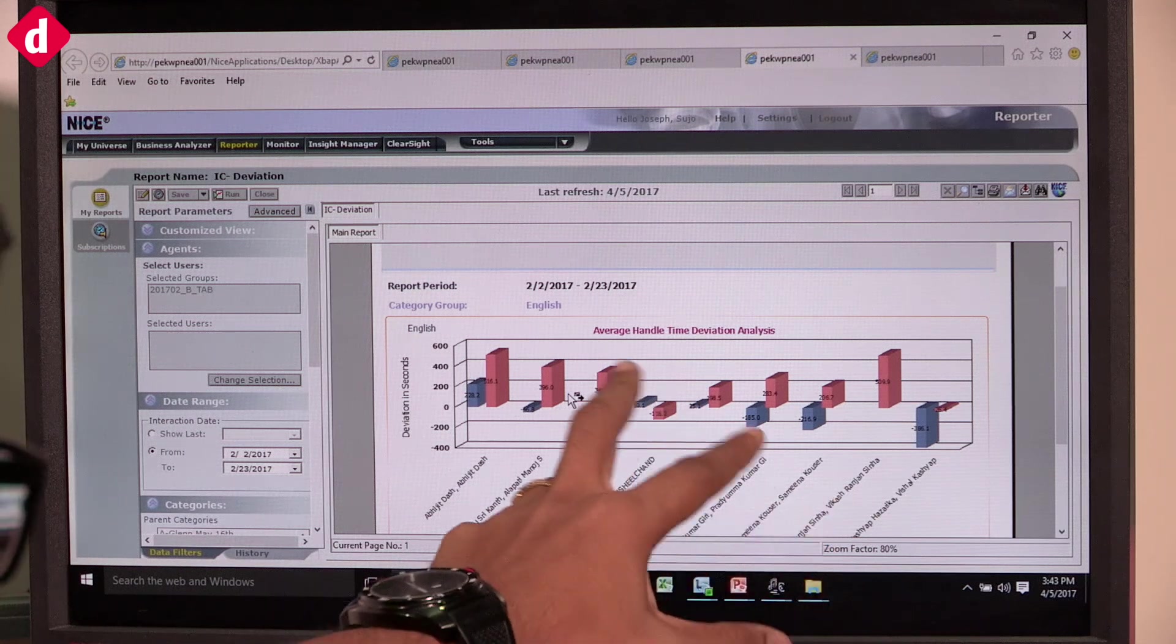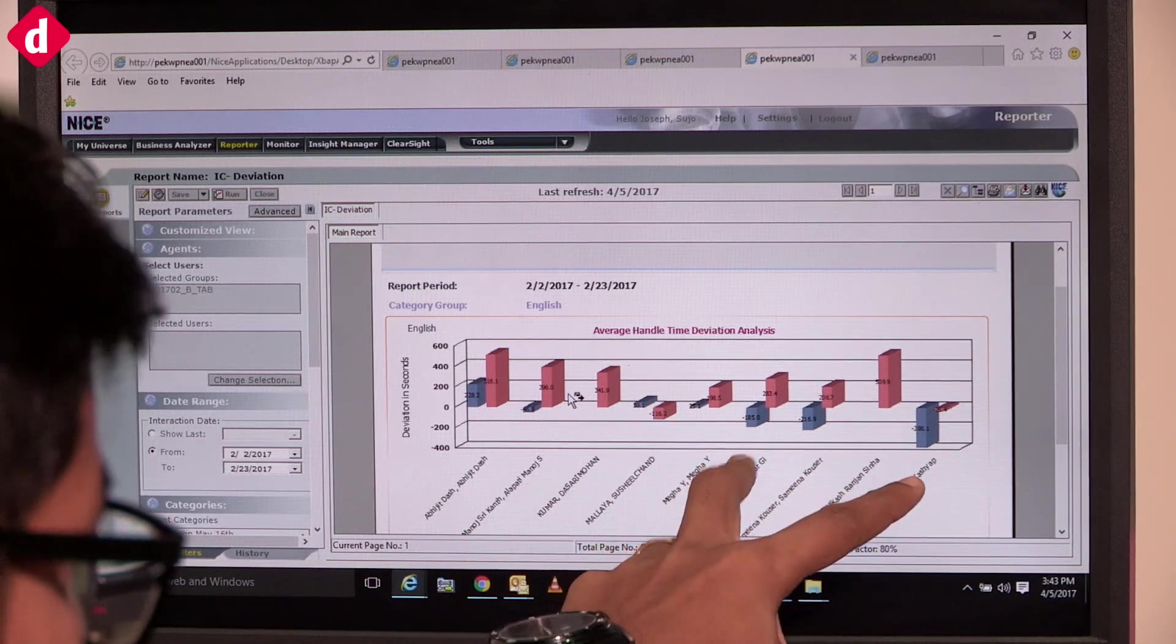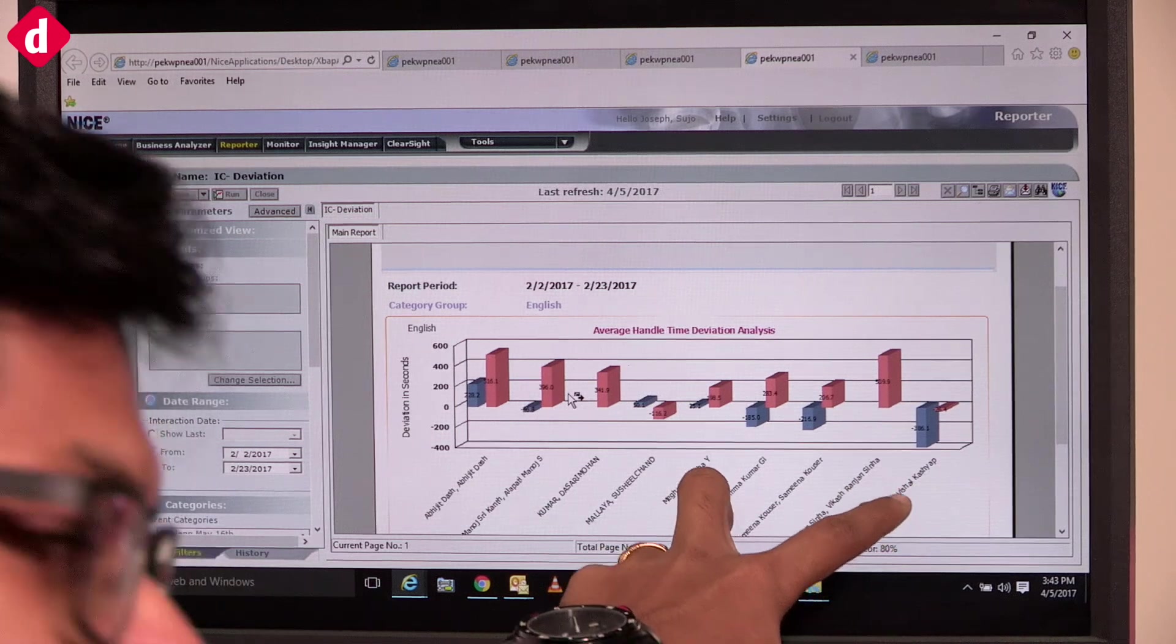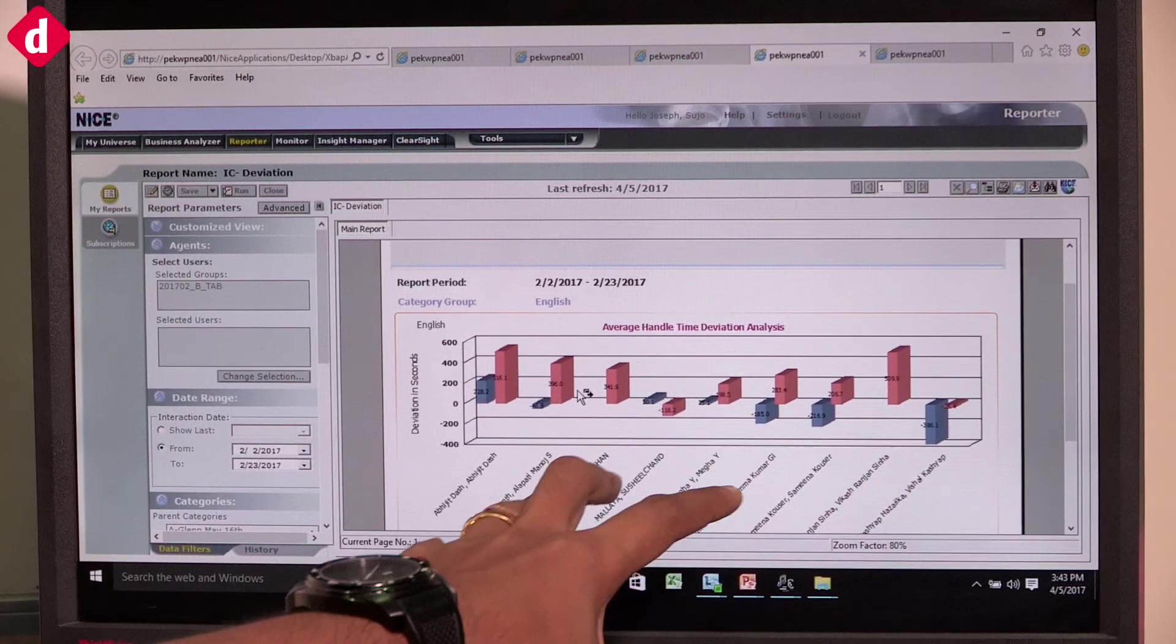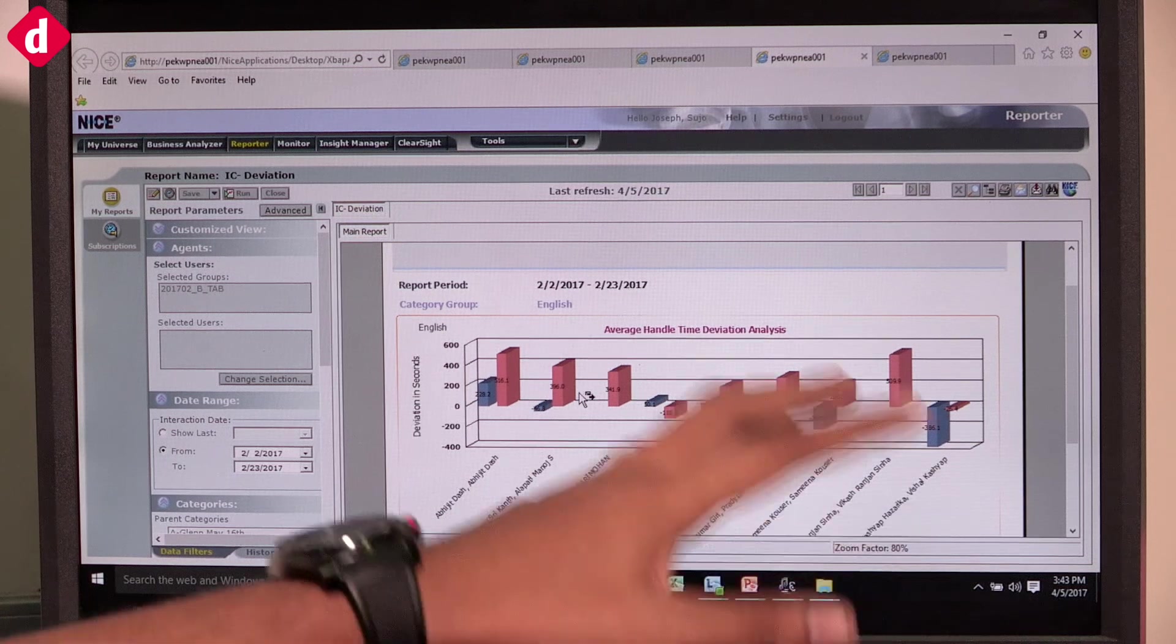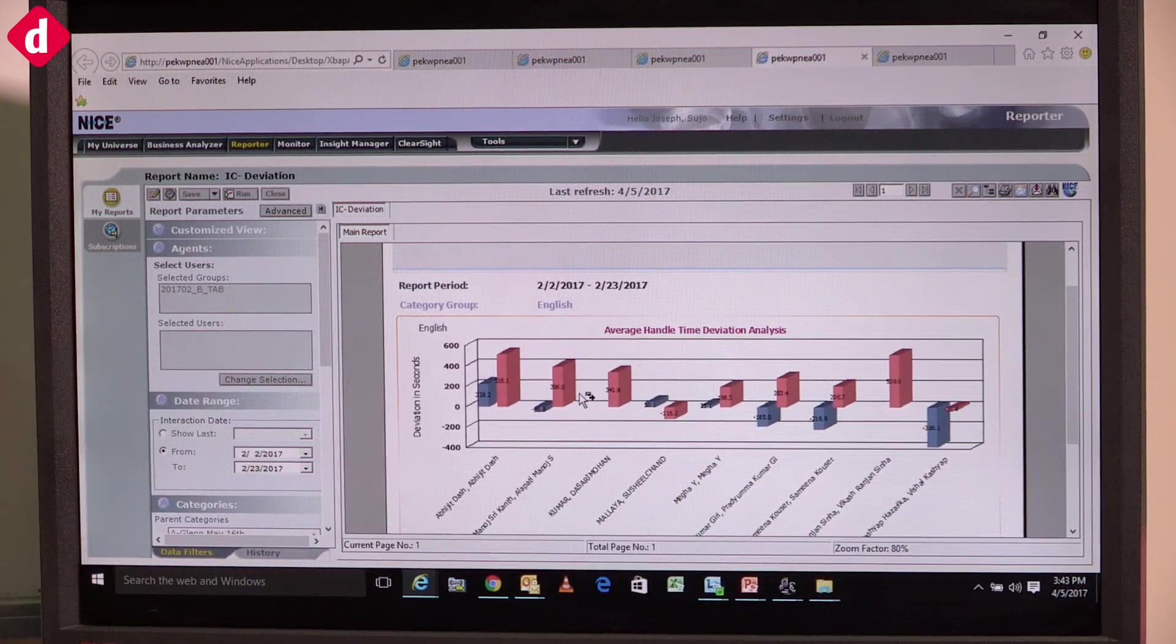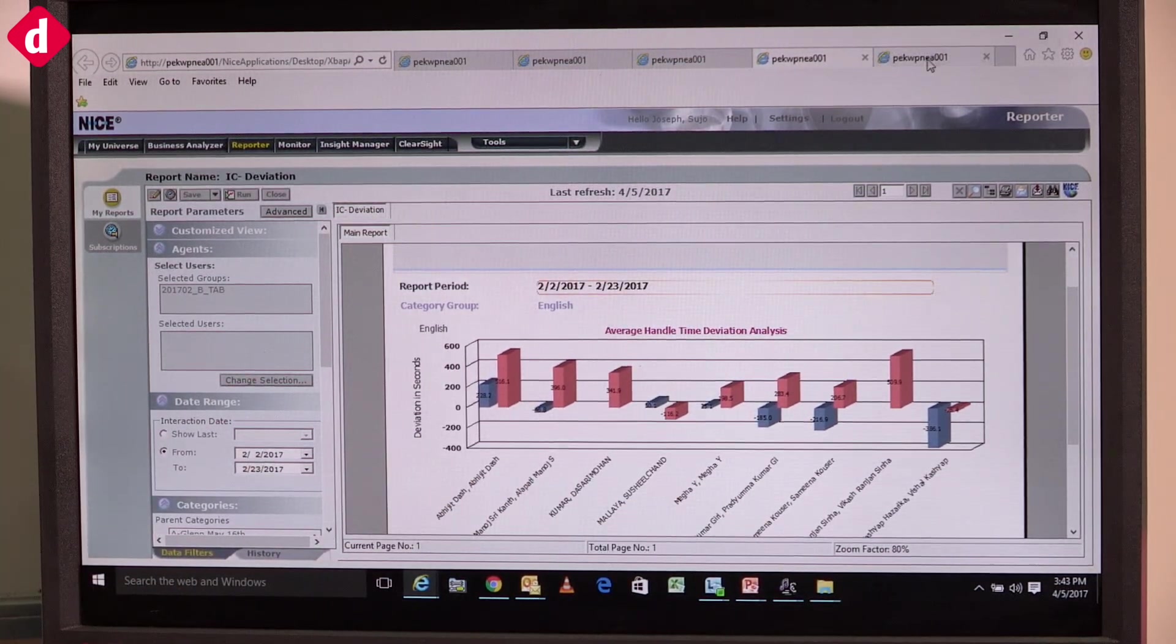We understand from these high-performing agents what they are doing well or what they're doing differently, and try to educate the other agents as well. This is best practice sharing, and it also gets into our training module. This shows the performance of the agents.